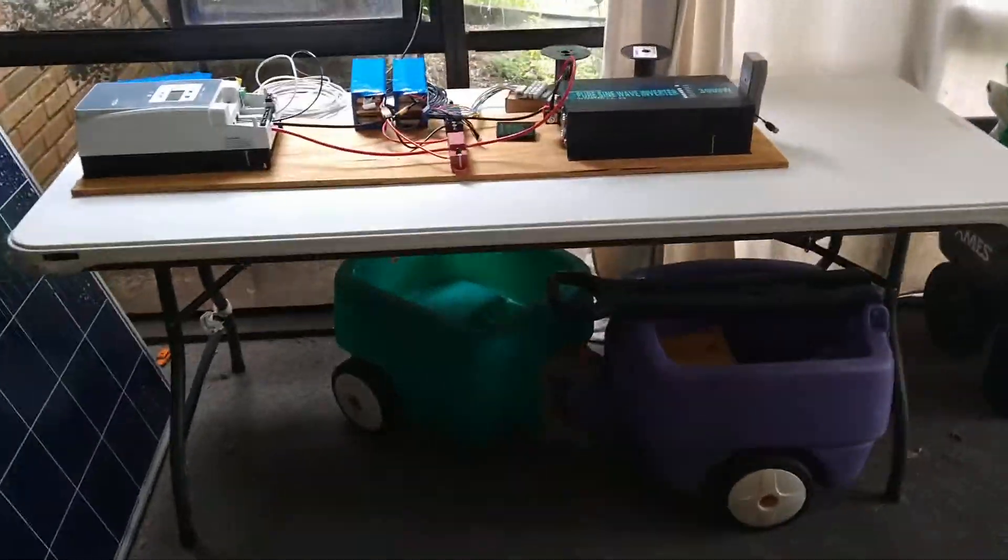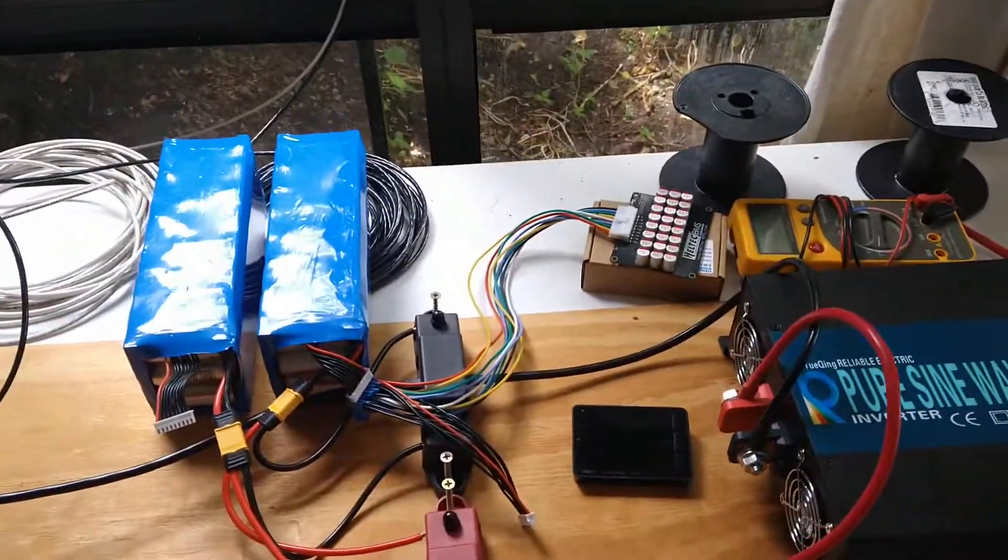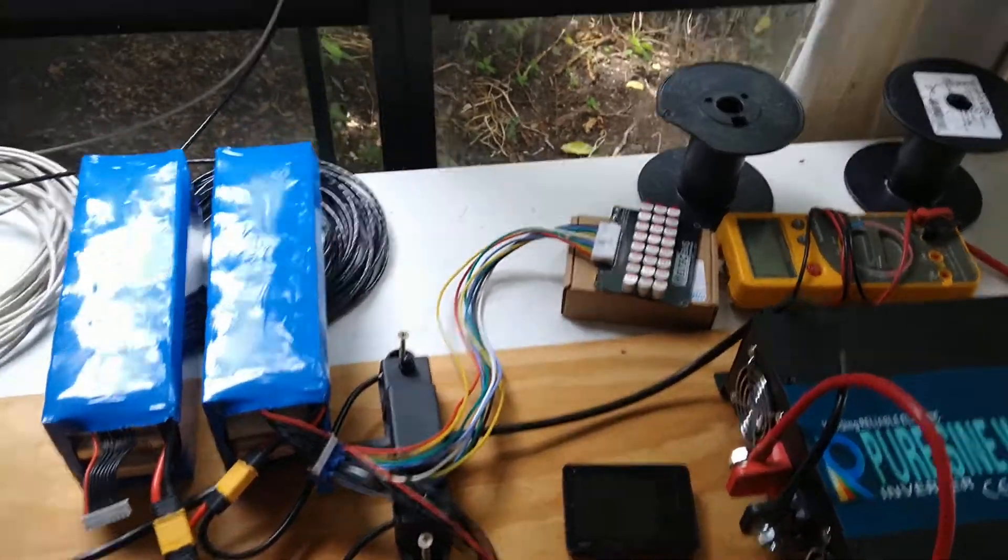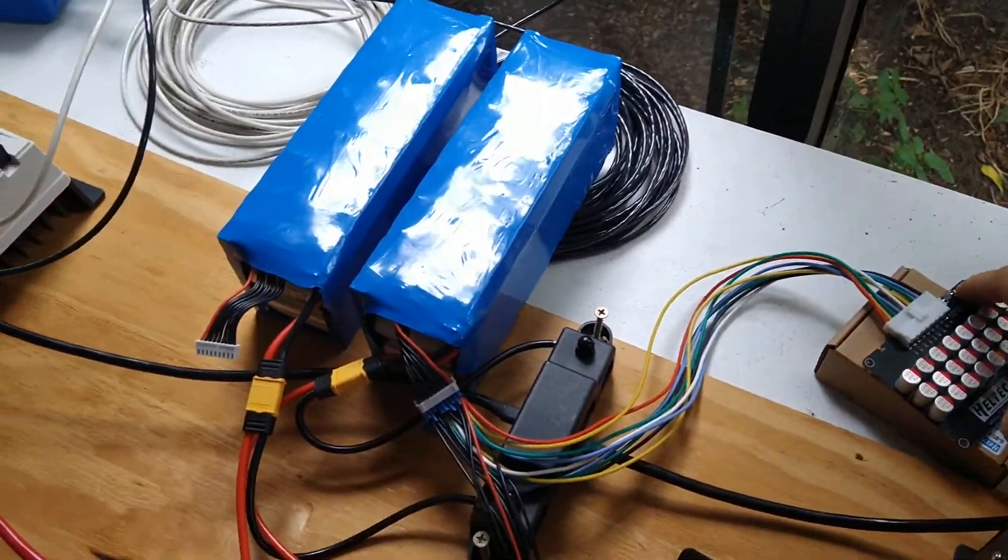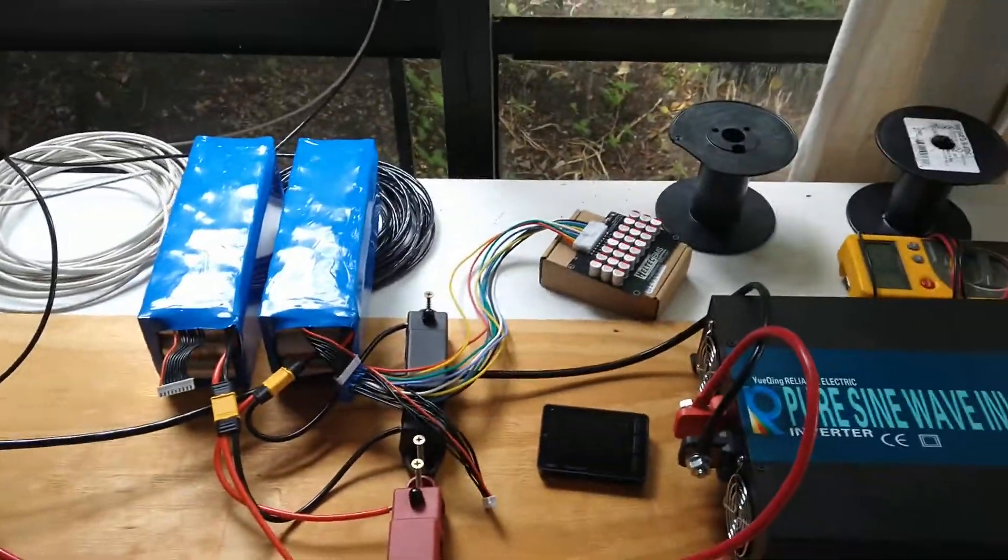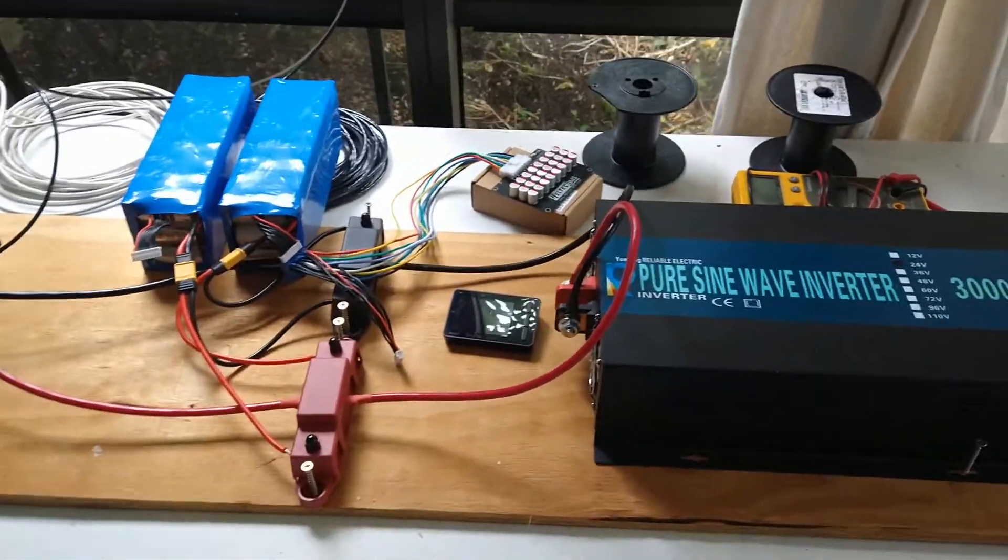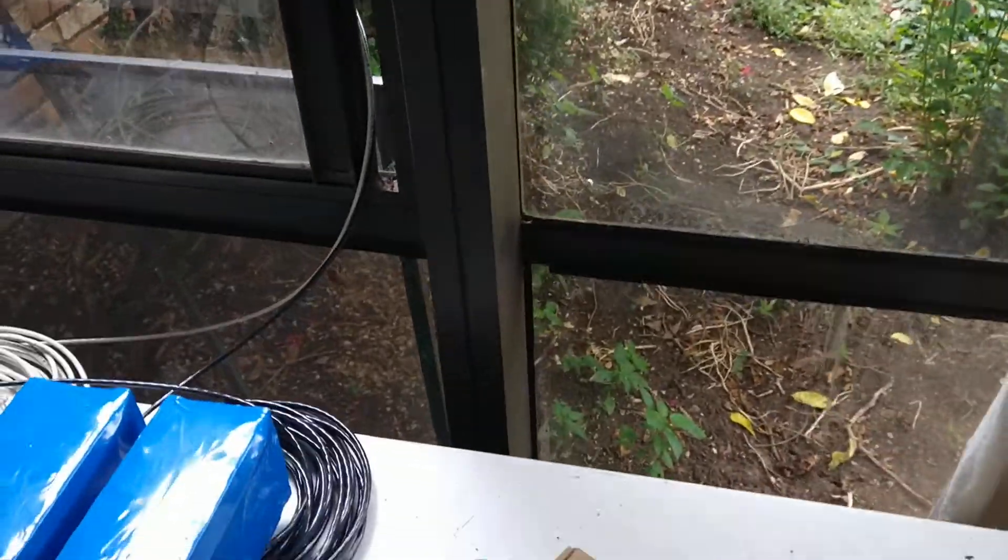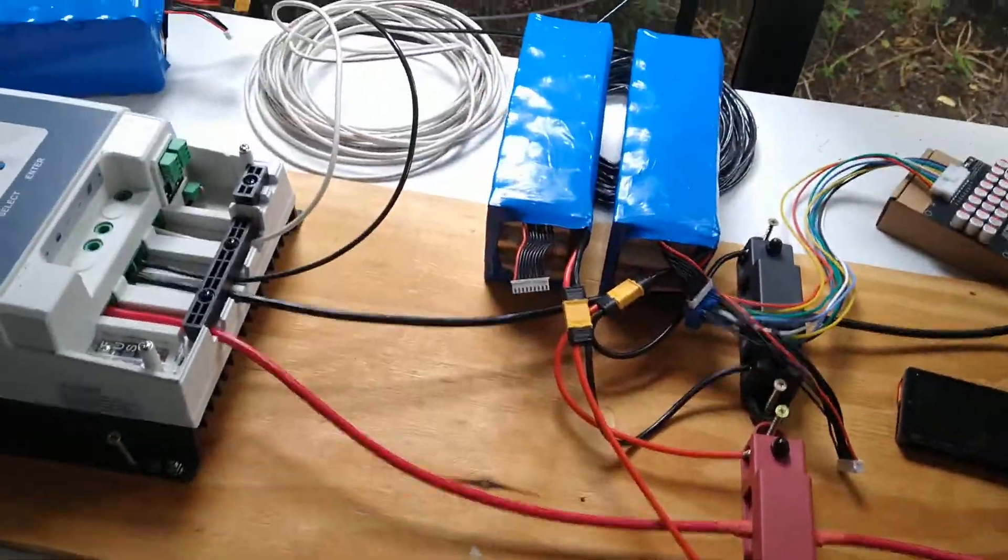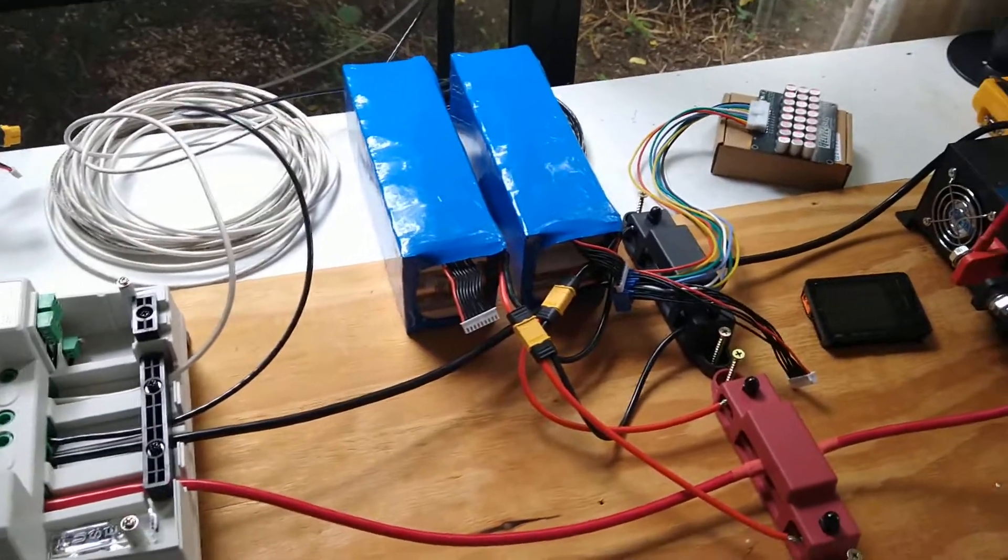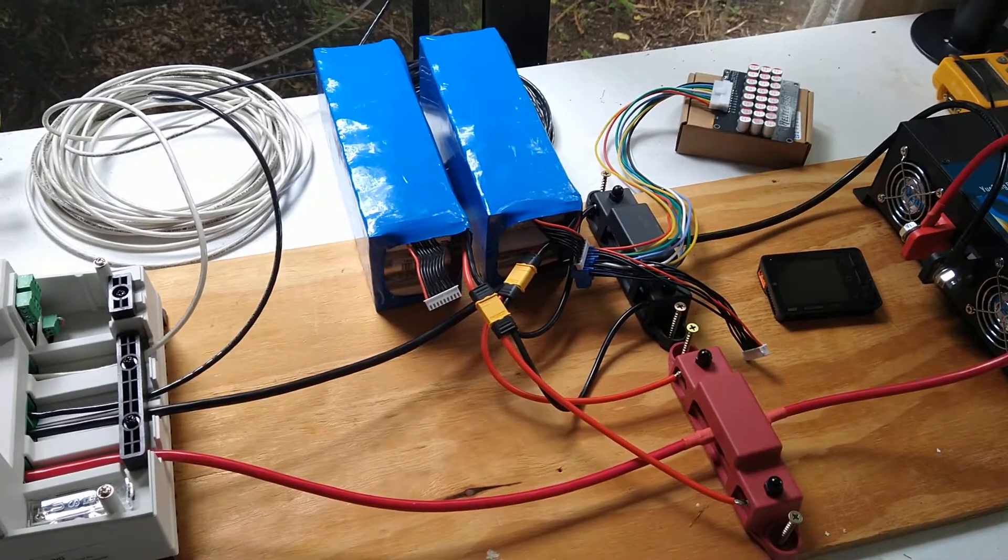All right YouTube, what's up? I wanted to make a follow-up video on the Heltec BMS and put it through some actual testing beyond what I did in the last video, and to further solidify why I think this is a good idea.